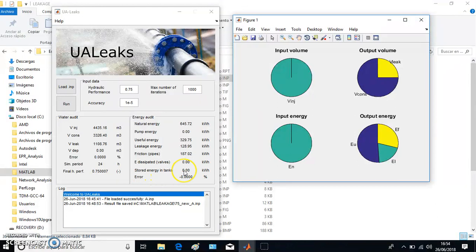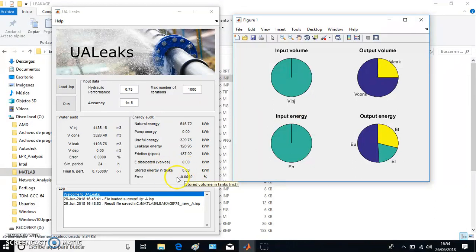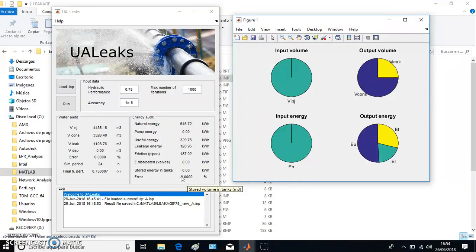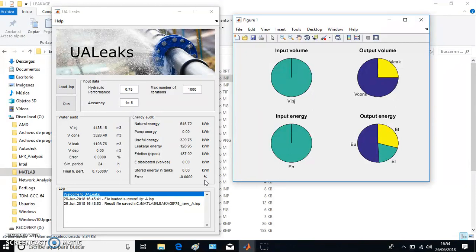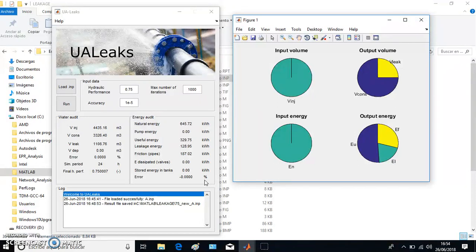Finally, we have an error of zero percent. With this, we have ended the UALeaks analysis. The system pretends to be easy to make it work, easy to use by the professional or the student. We hope you calculate many networks using it. Thank you very much.